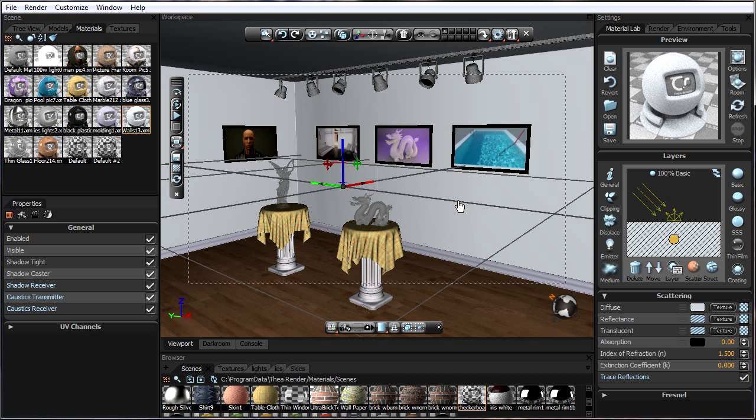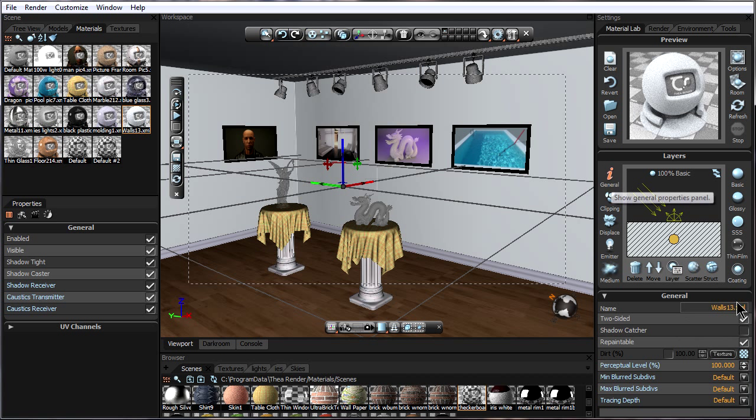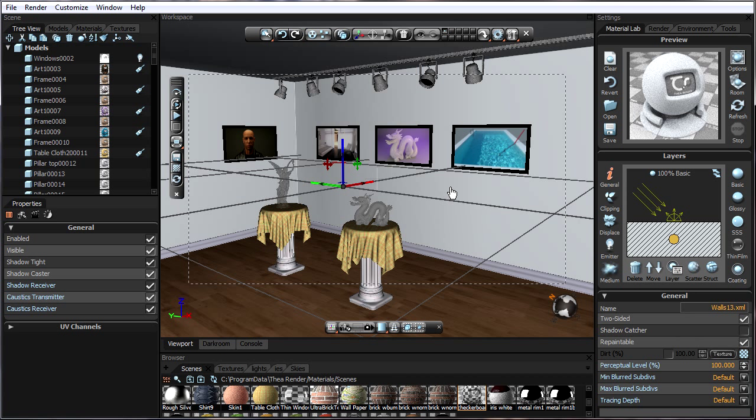I want this texture to be repaintable so I go to general. Yes it is repaintable. In this scene I've actually made the walls repaintable, the tablecloths repaintable, and each one of the pictures repaintable.